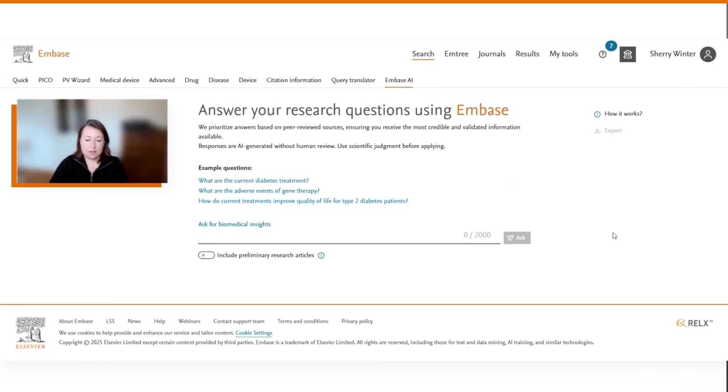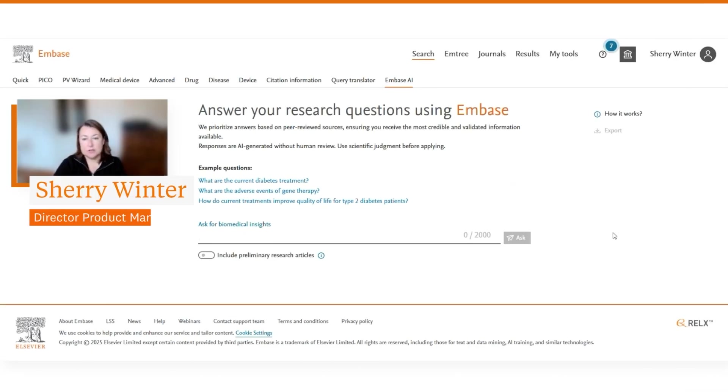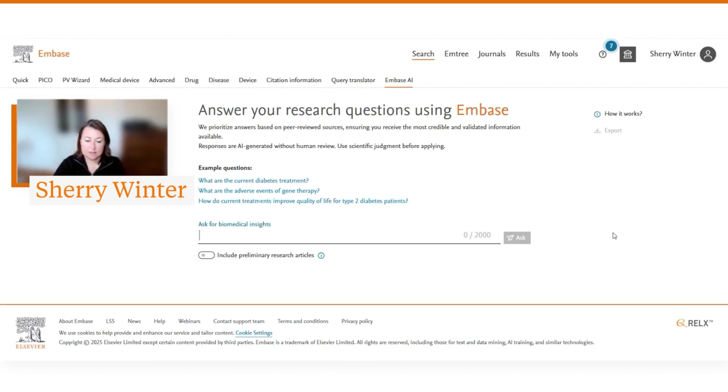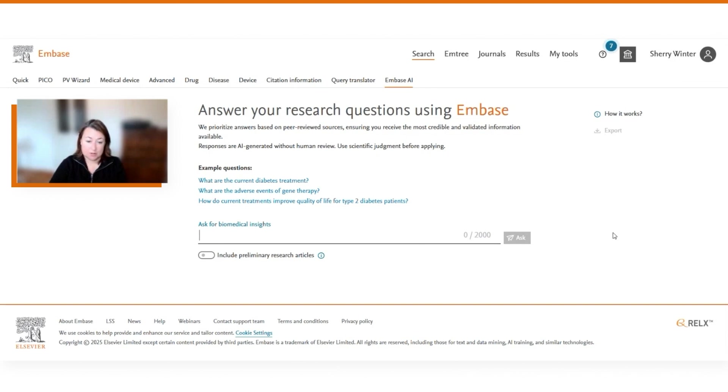Embase AI is a conversational search that leverages the Embase Biomedical Literature Database and Emtree Taxonomy to quickly deliver information relevant to your scientific questions.